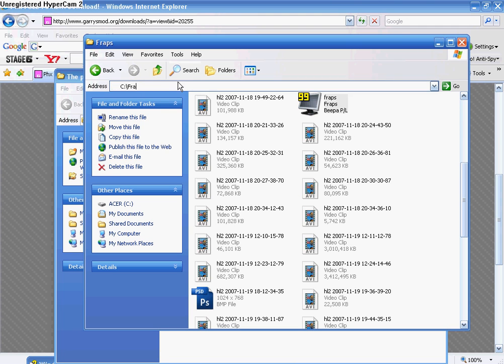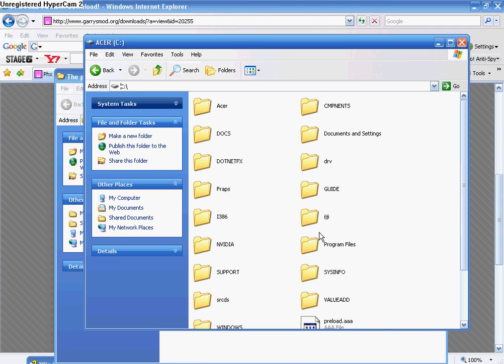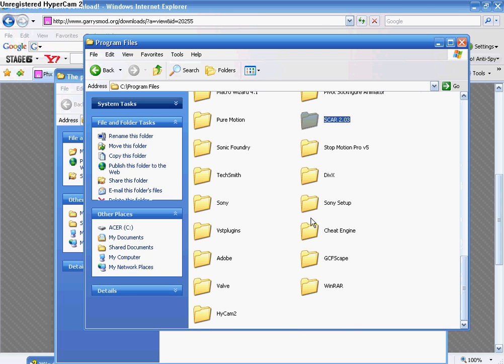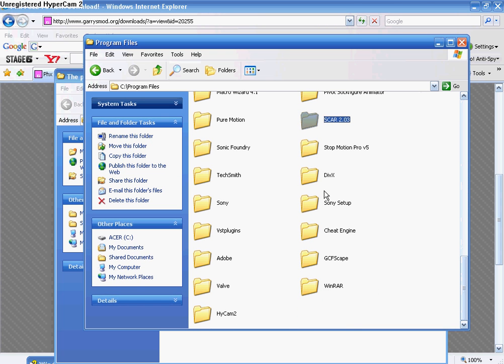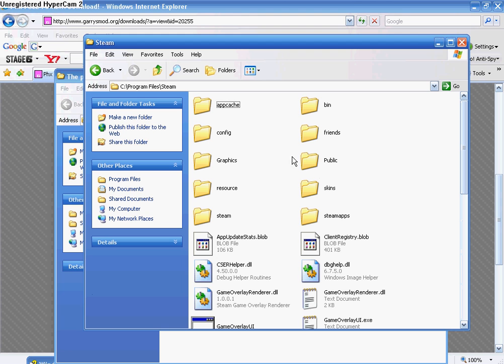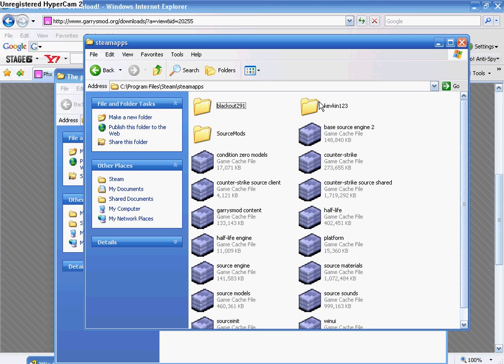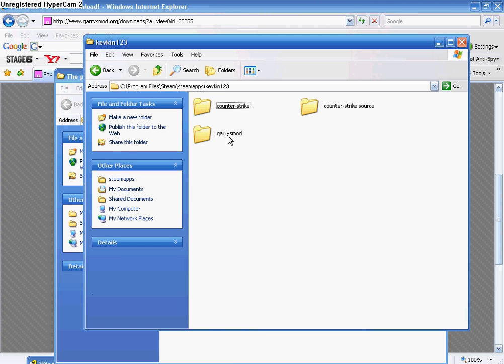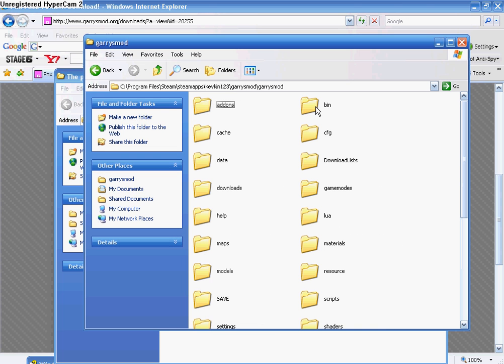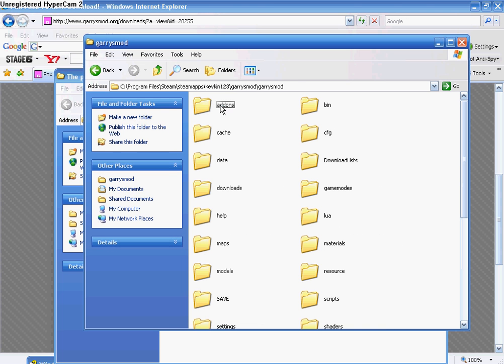Go to your C Drive, go to Program Files, go to Steam, or if you don't have a Steam file, go to Valve, do Steam Apps, your username, Gary's Mod, Gary's Mod, and then go to Add-Ons.